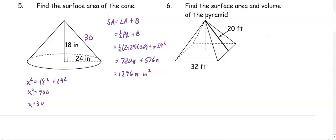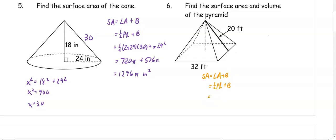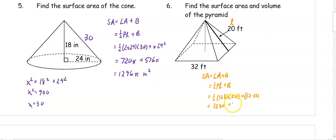In number seven, we want to find the surface area and the volume of the pyramid. The surface area is lateral area plus one base, so one half perimeter times slant height plus the base. In this case, the perimeter is going to be four sides of 32, which is 128, times the slant height of 20, plus the area of the base, which is 32 times 32. So we get 1280 plus 1024, and when we add those together, we get 2304 feet squared.